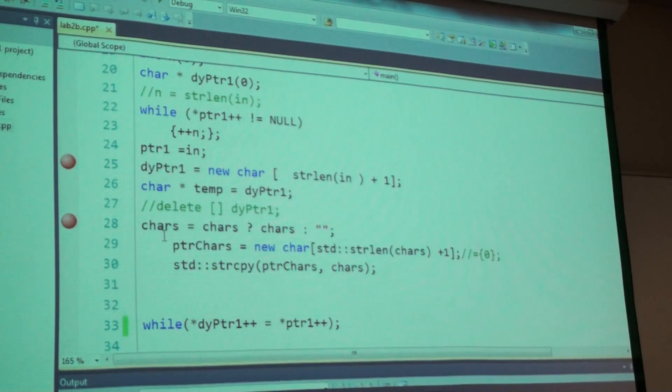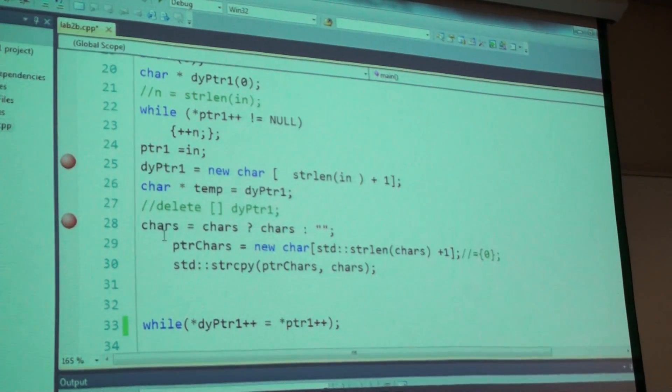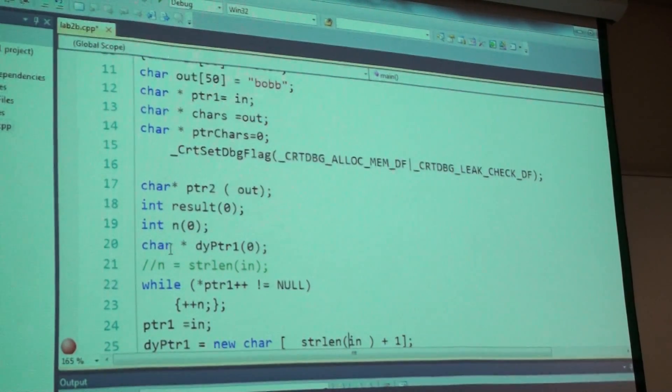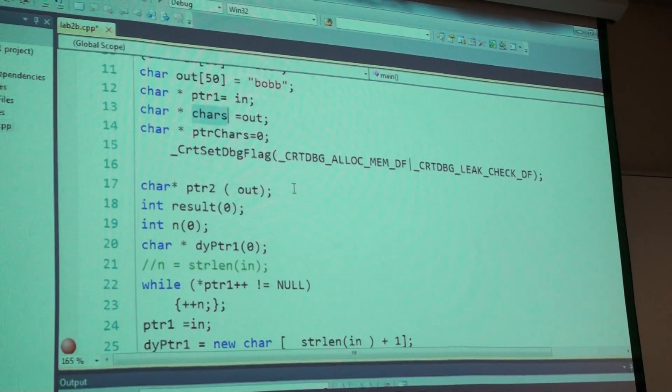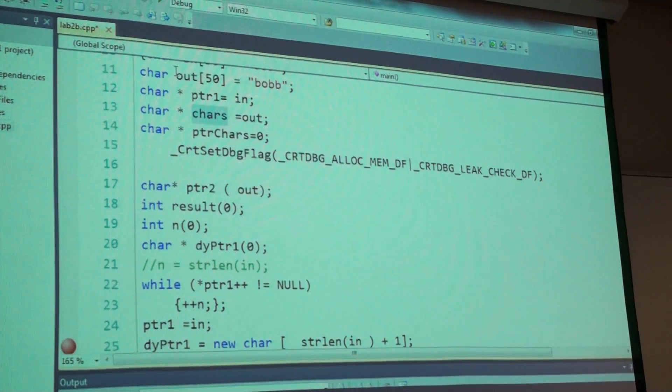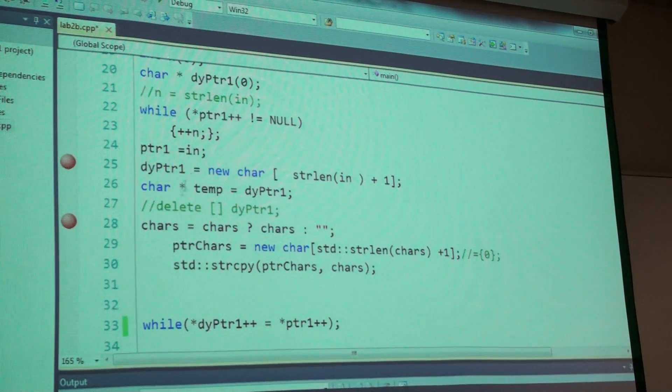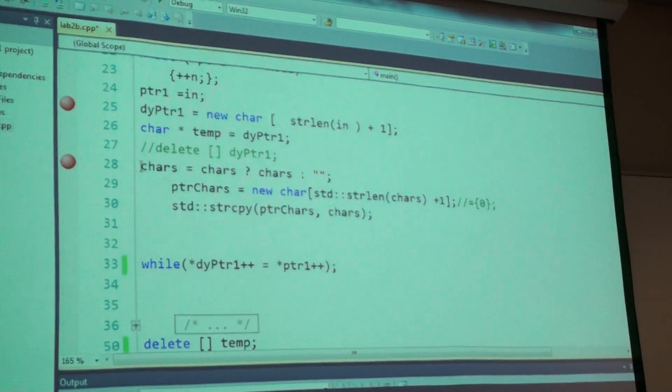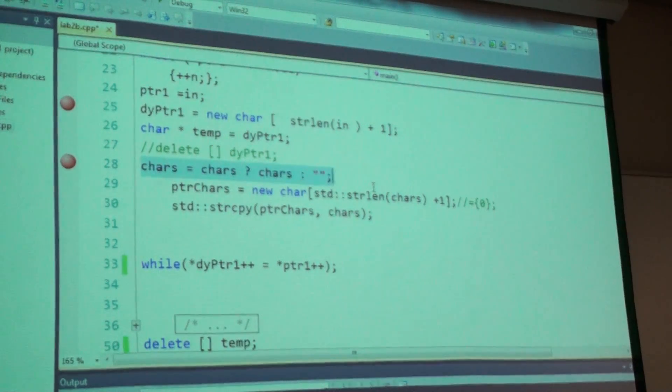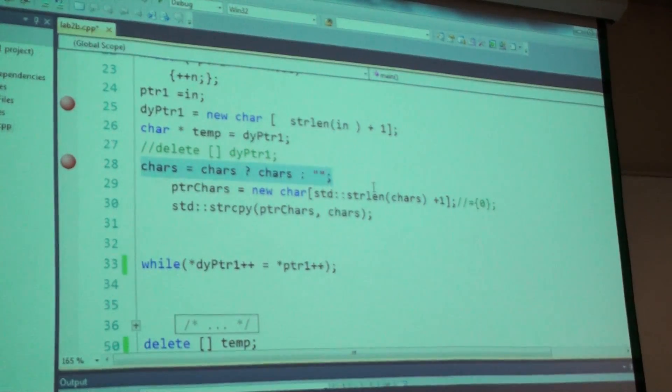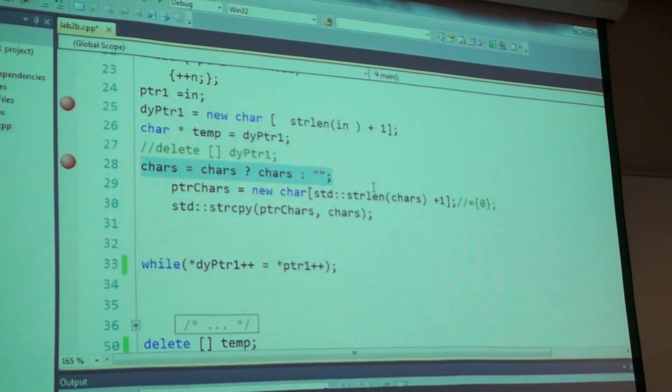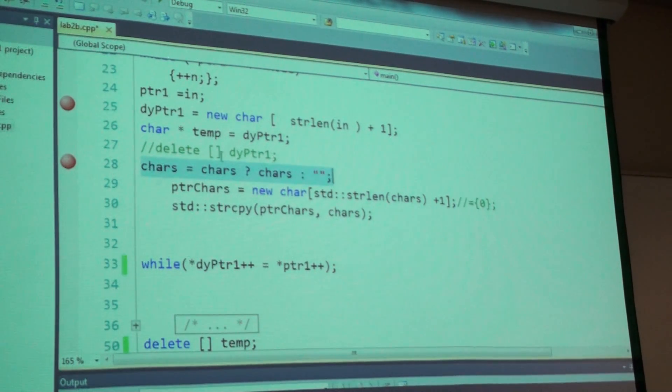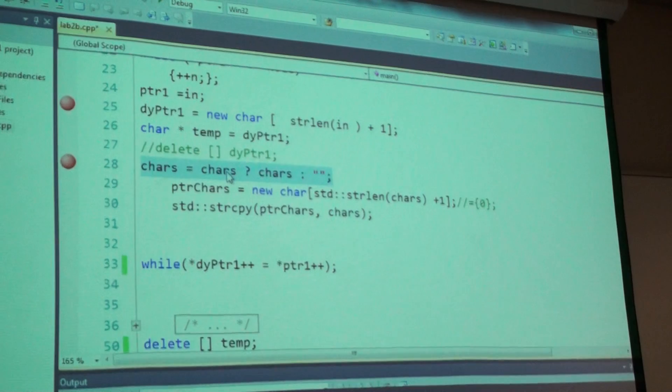Then, chars equals chars, question mark, chars, colon, quote quote, semicolon. Now, chars is defined up here as being a pointer variable pointing to out, which is something that's actually five bytes long. What does that line say? First of all, the syntax is called what? Ternary operator. How do I read it? What does it say? There's the conditional statement and then the question mark. If it's true, it goes to chars, if it's false, it goes to the other side.